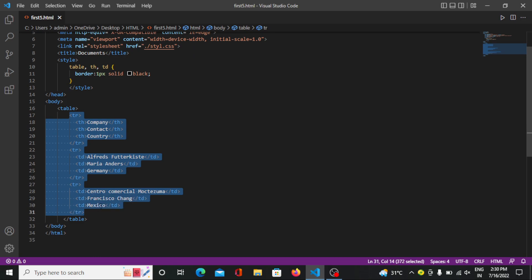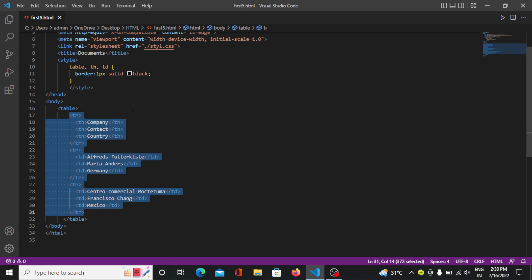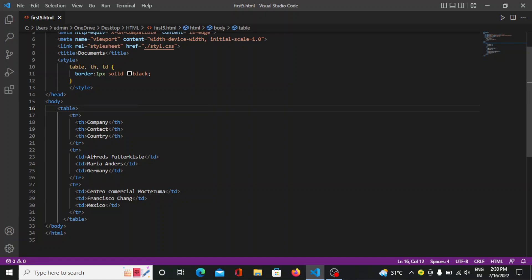So first I mentioned the tr which is the table row. Within this table row I have mentioned the th which is the table header. So in a row if we wanted to be the header, not the normal content but the heading, in that case we have to mention the th.